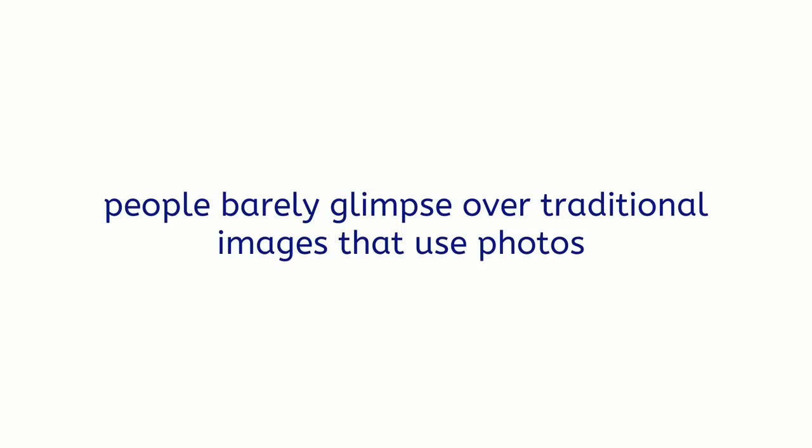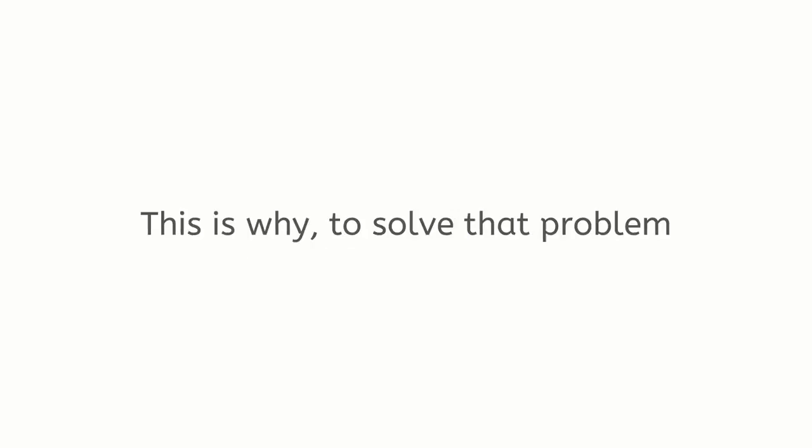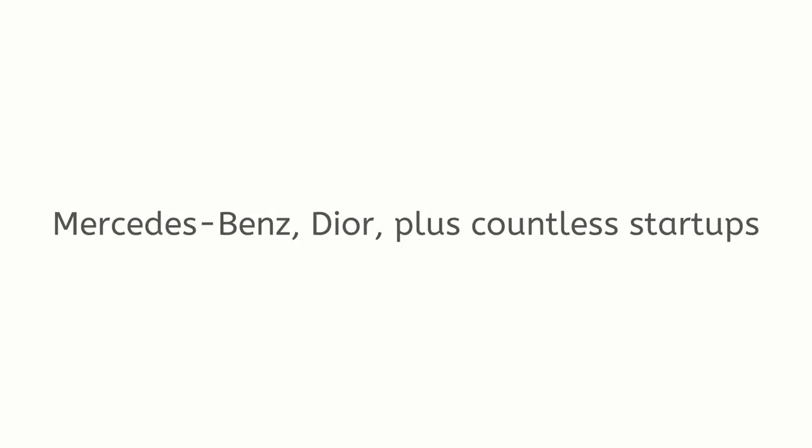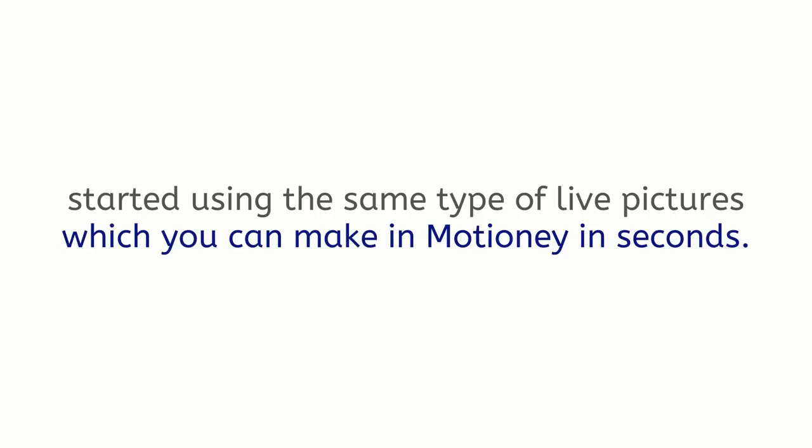While scrolling through their newsfeed, people barely glimpse over traditional images that use photos and have a hard time to commit to watch a long-form video content. This is why, to solve that problem, big brands like Apple, Netflix, Canon, Mercedes-Benz, Dior, plus countless startups, small businesses, and marketers, started using the same type of live pictures which you can make in Motione in seconds.